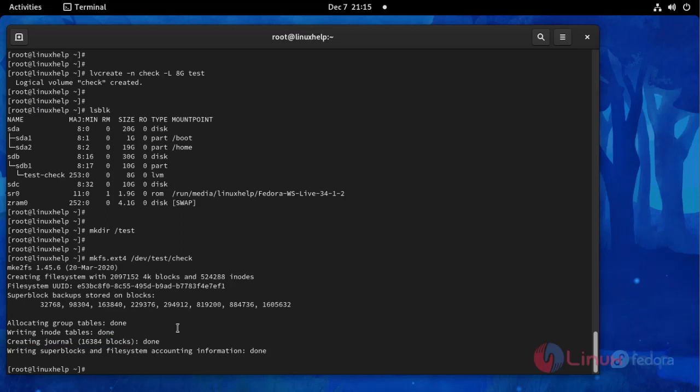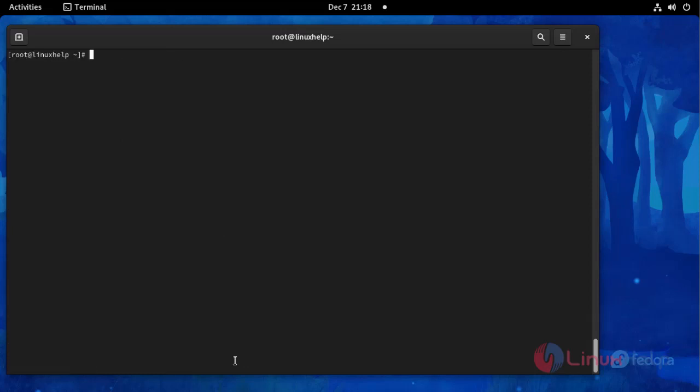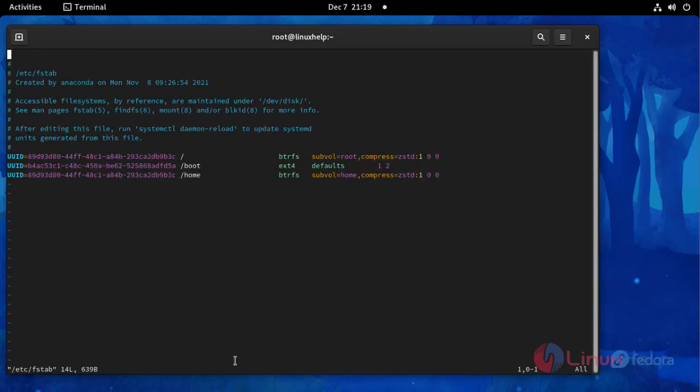Then I am going to check block ID to see the file type. Here we can see ext4 file type and UUID code. Then I am going to open FSTAB configuration file. Here you can create permanent mounting configuration. Follow this configuration.